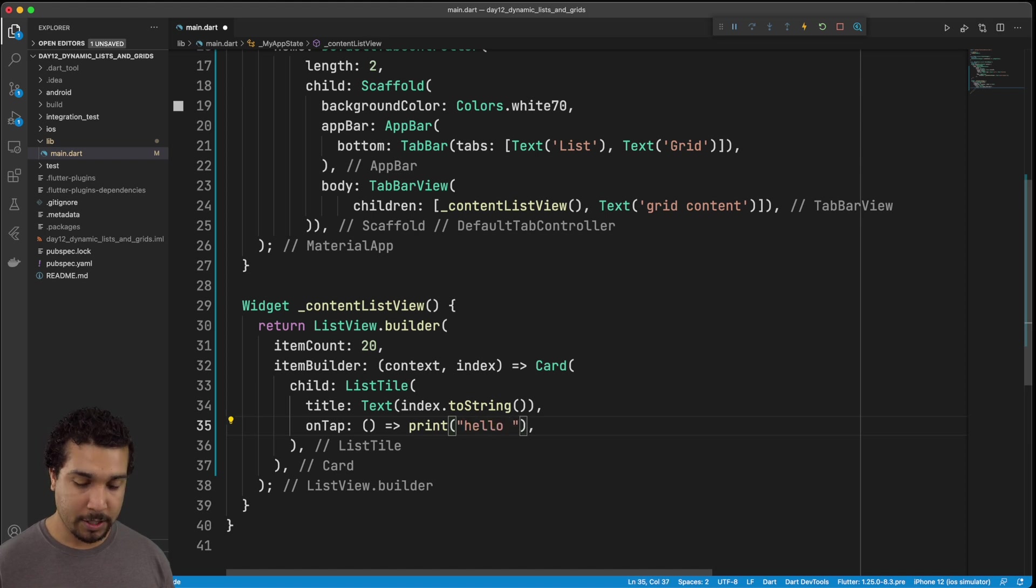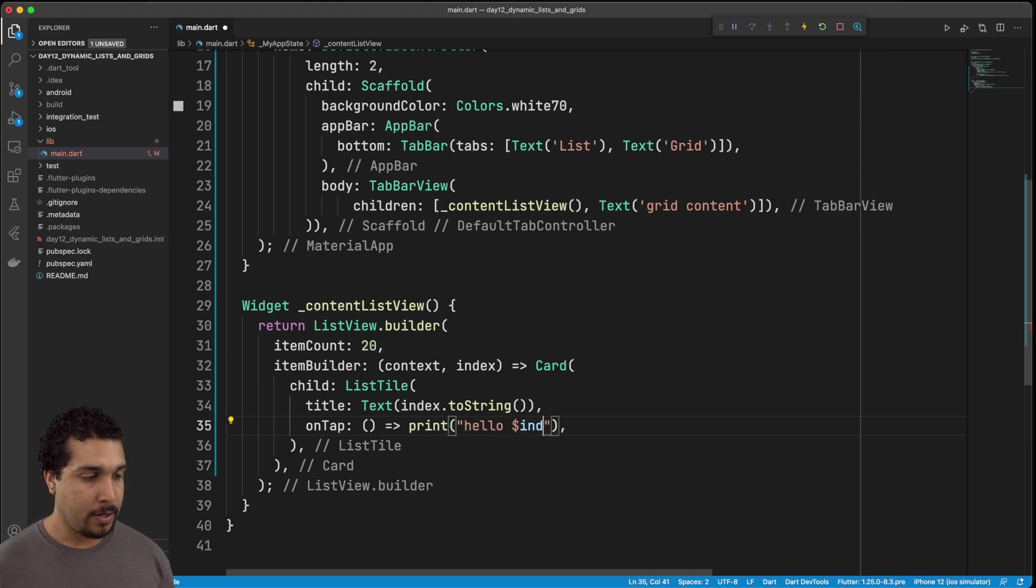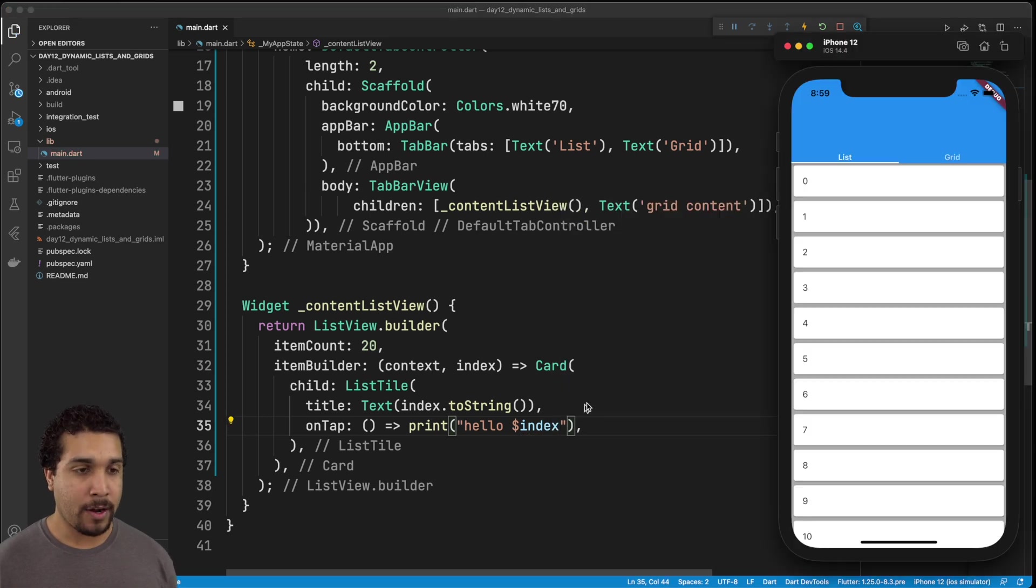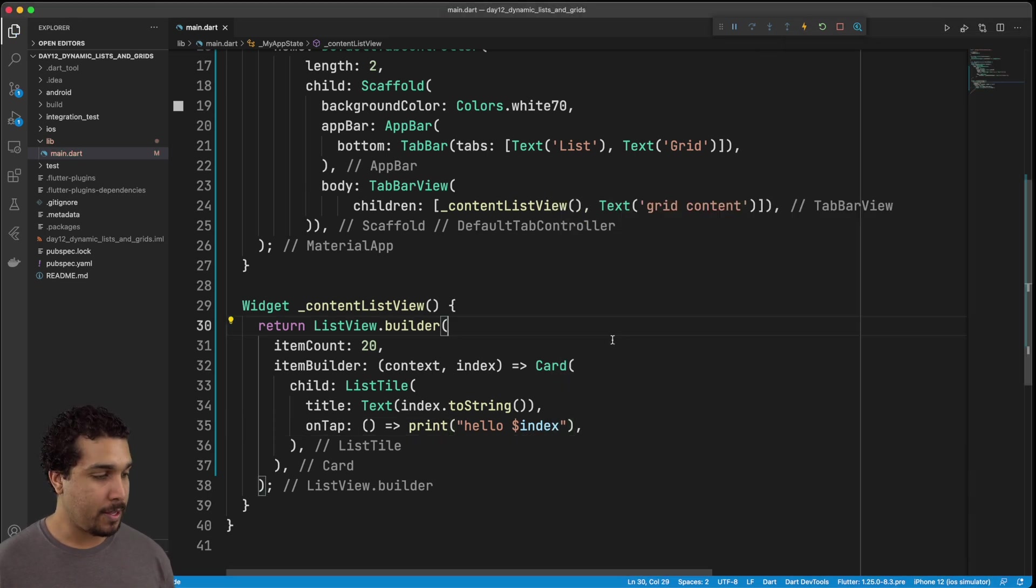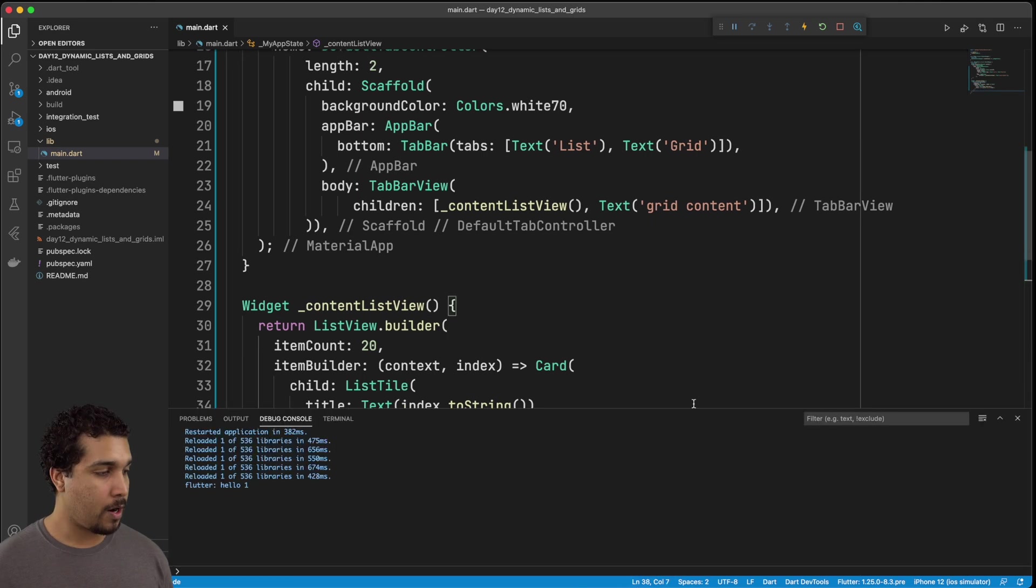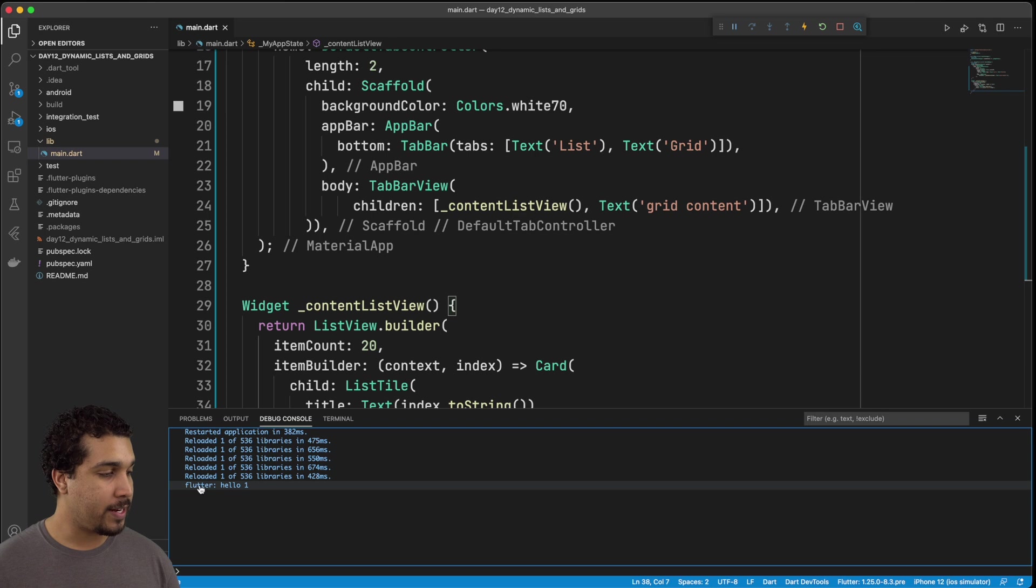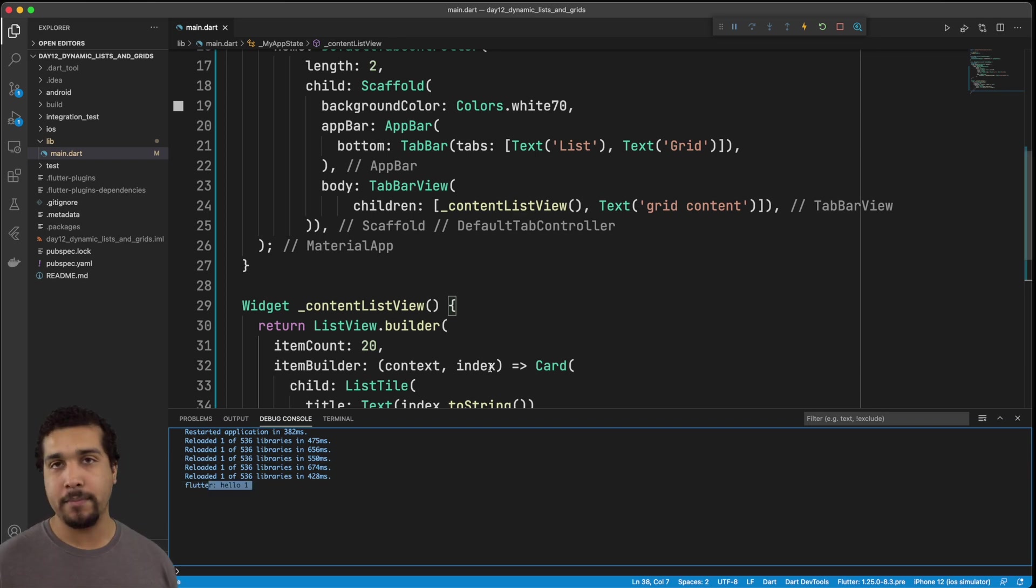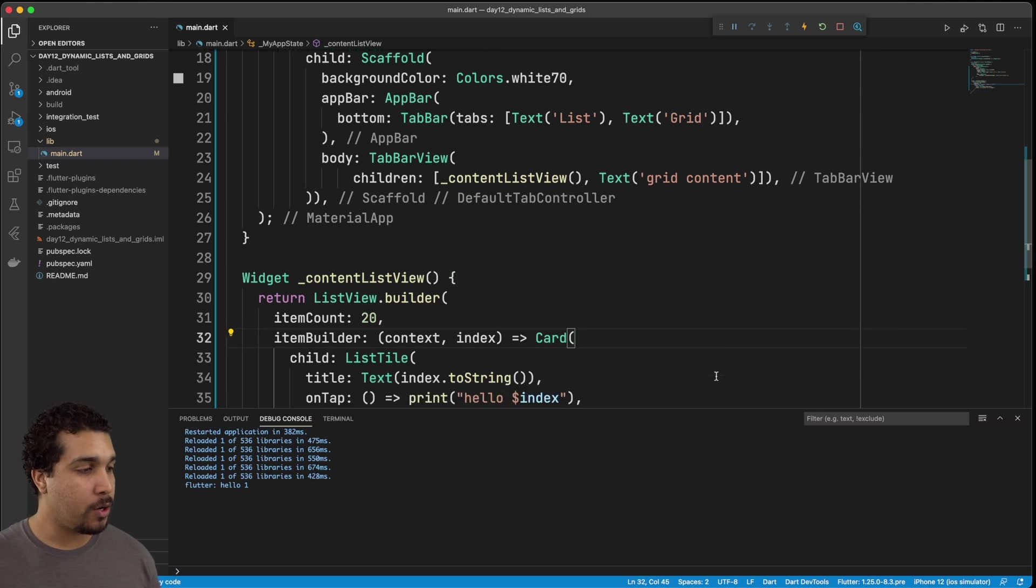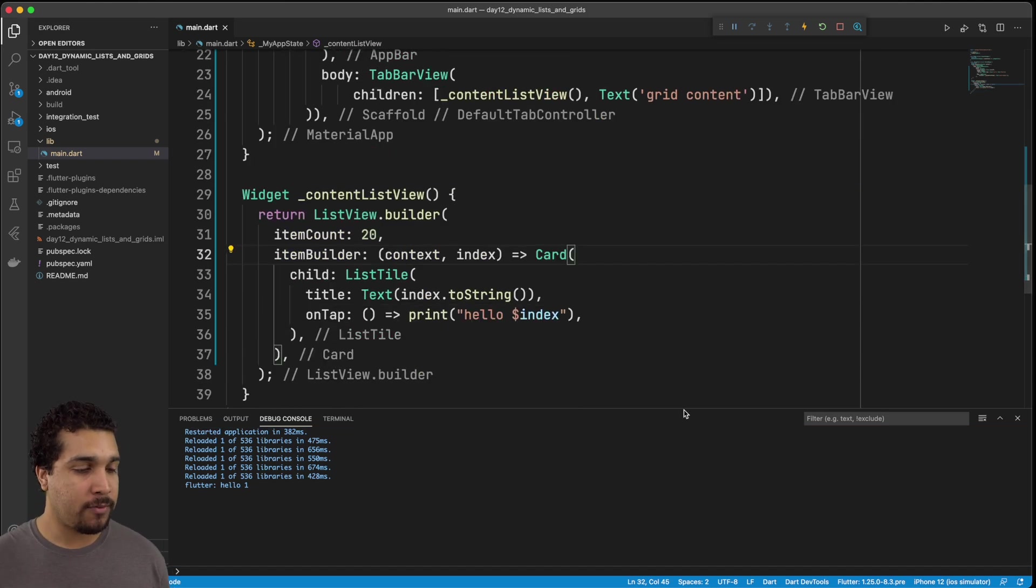Like so. So then when we go back over to our simulator, and we tap on it, and then we pull up our logs. All right, so we got our logs pulled up, you can see that it says hello one right there. Bam. Bam. How do you like that? All right, so we got our list view going.